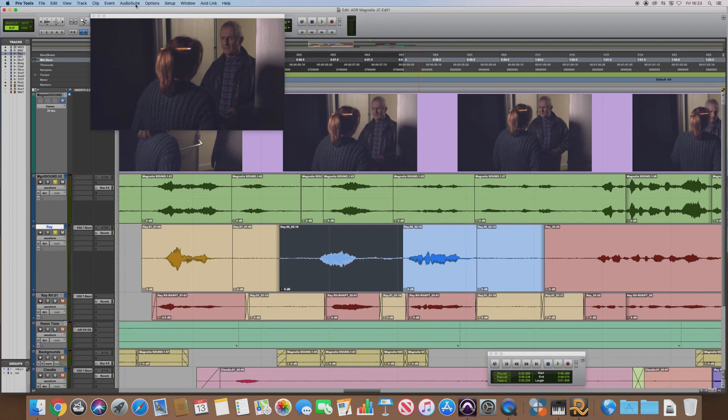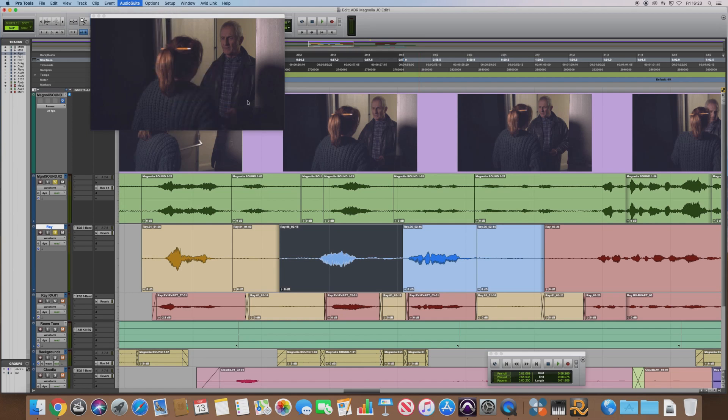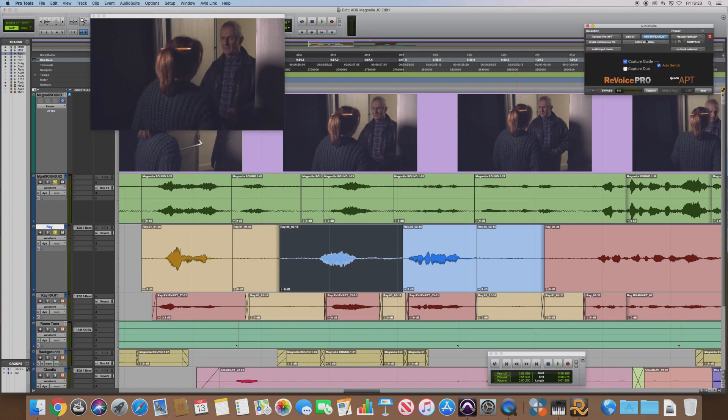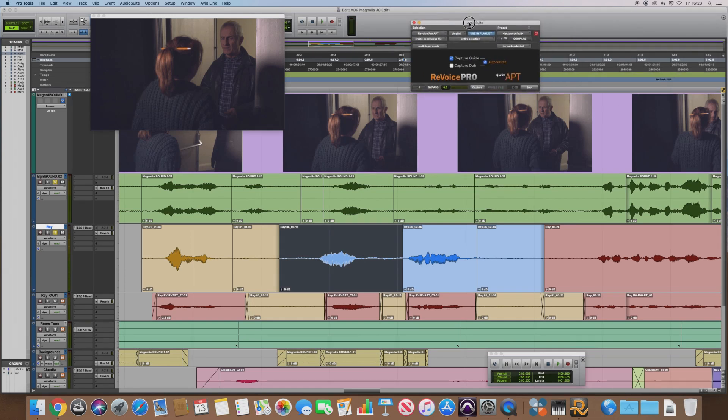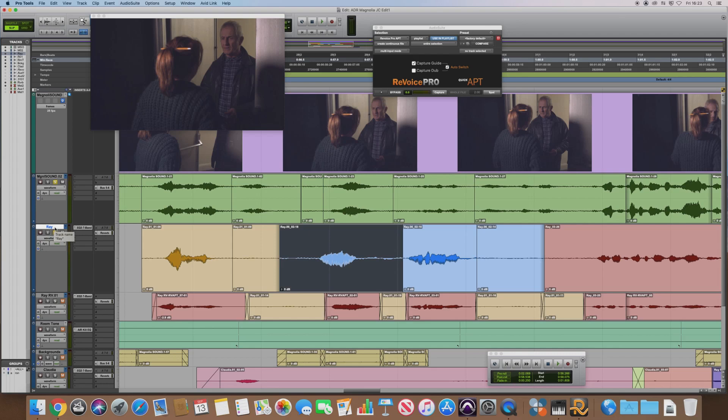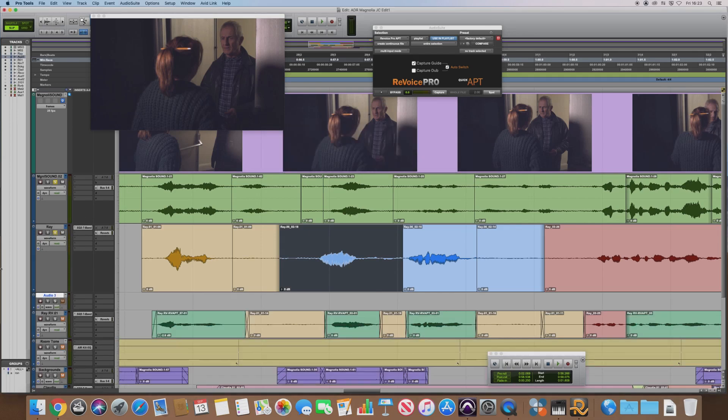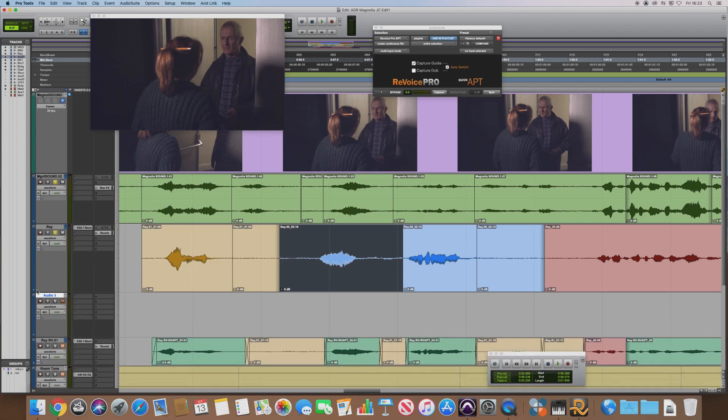Next thing you need to do is from the audio suite menu, select Other and then Revoice Pro APT, which brings up this dialogue window here. And then we need to create a blank track here, a new track which is going to take our processed audio. So I'll just create one new mono audio track, make that a bit bigger, and I'm going to rename that Revoice Output.